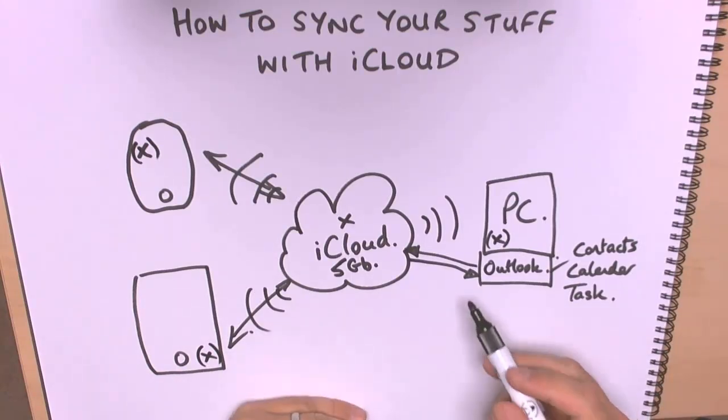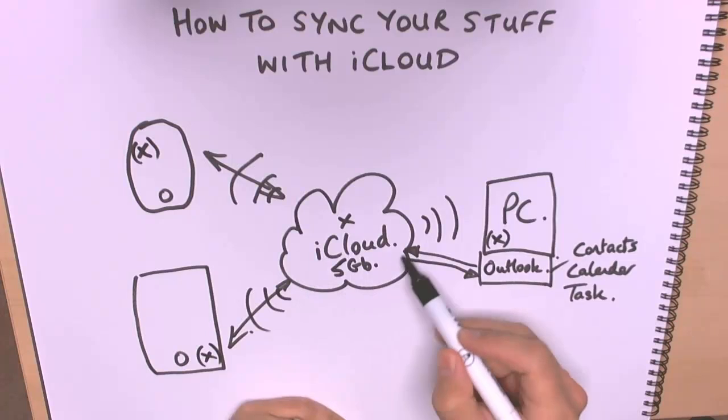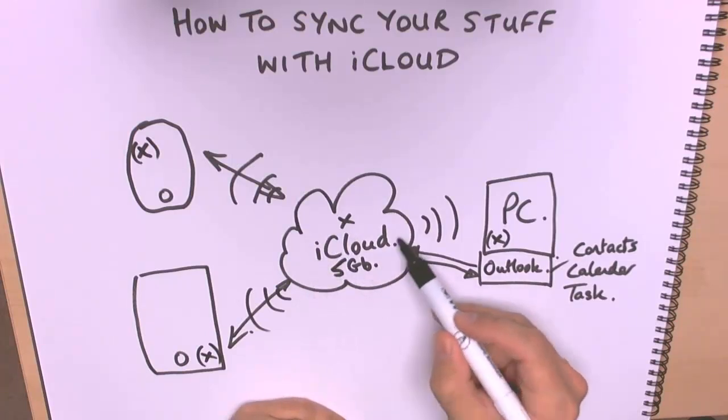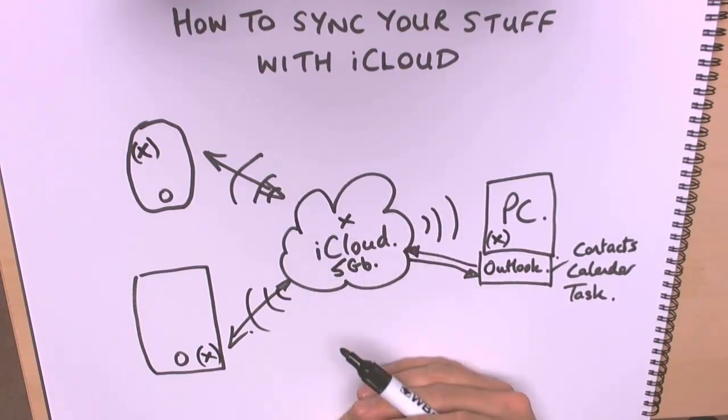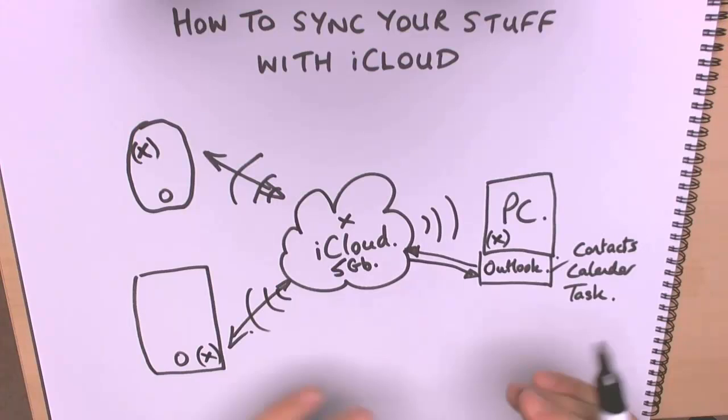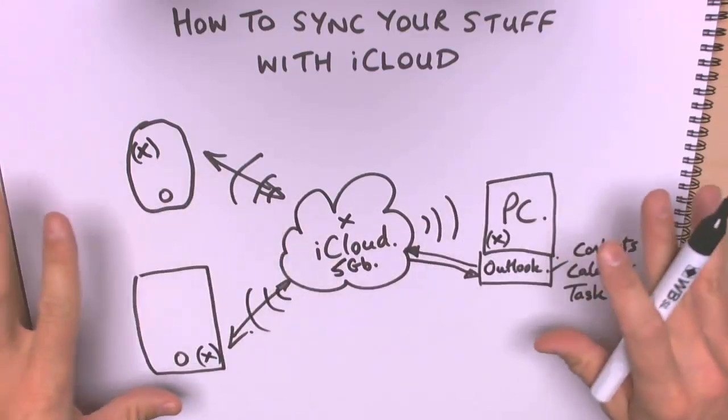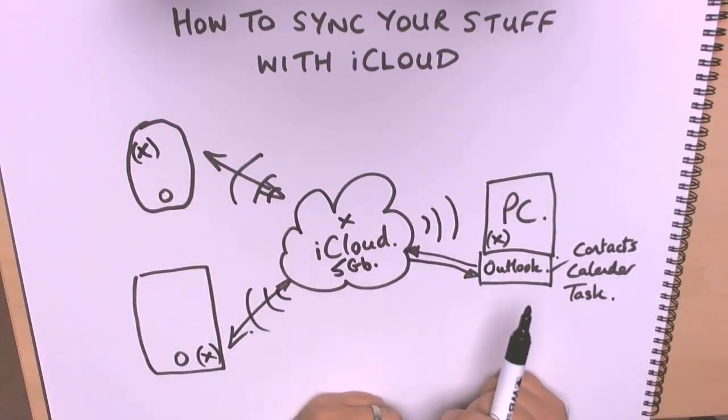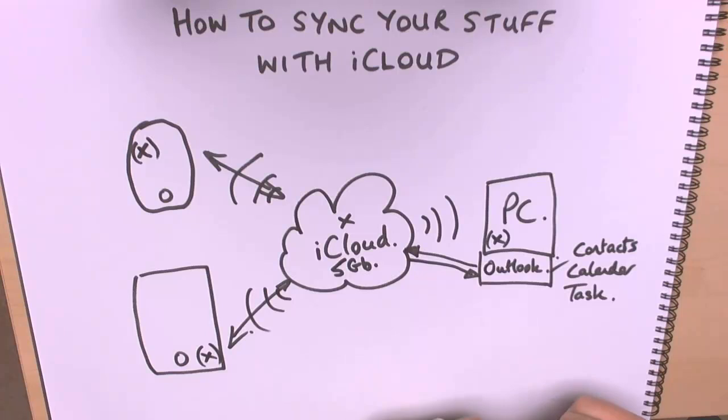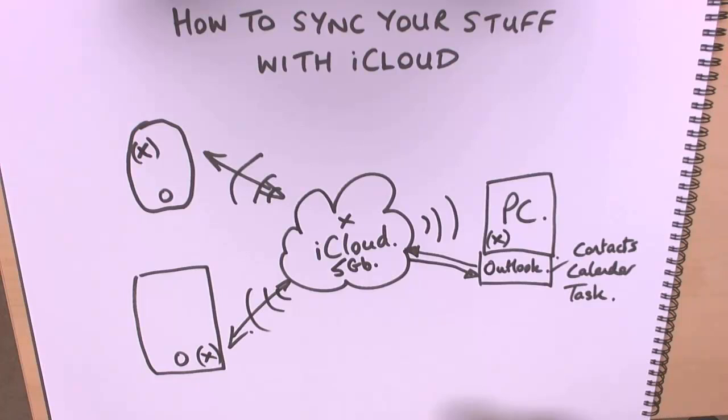So there are no cables, everything is synchronized within the cloud, within iCloud, and it's seamlessly pushed out to all devices that you own and which is set up correctly. So hopefully that explains the power of iCloud and what it can actually do for you.